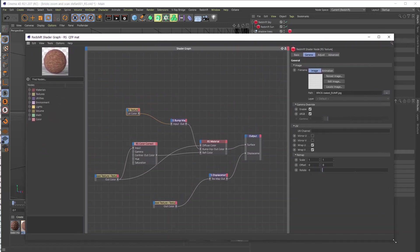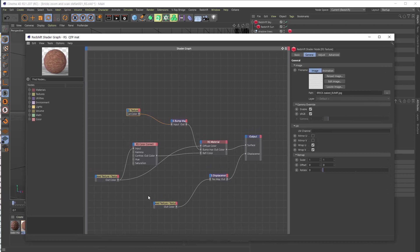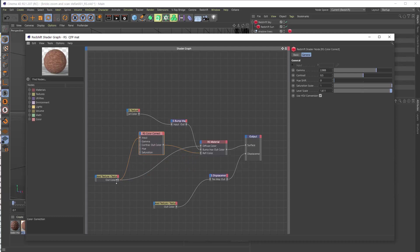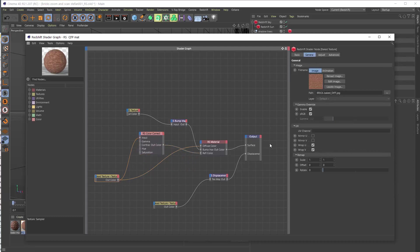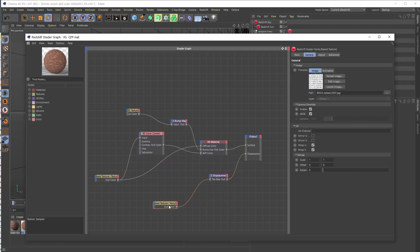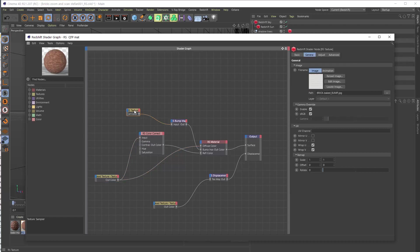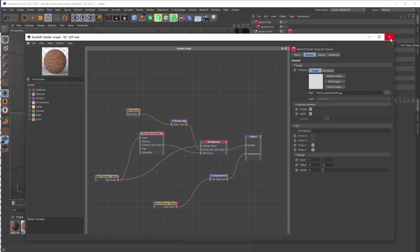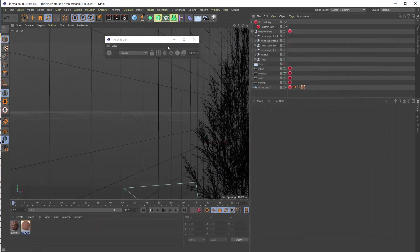I made a very simple node setup here. I'm not a native Redshift user yet I must say, I'm still looking at it. I hope I made this correct. Basically I have the output the surface and displacement output. For the displacement I use here the displacement texture I baked, for the color and the reflection color with a color correct node I used the baked diffuse and the baked bump here for bump map node. Okay I close this and let's just render it.